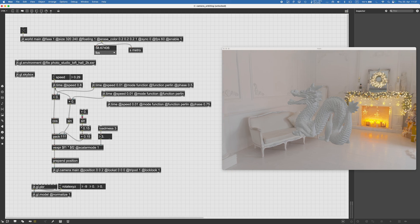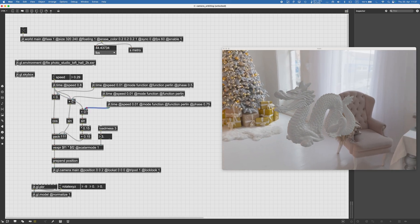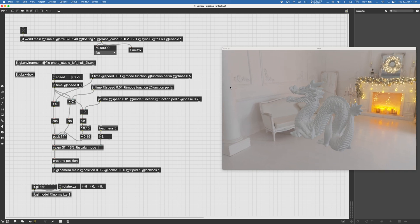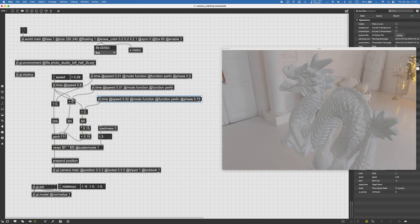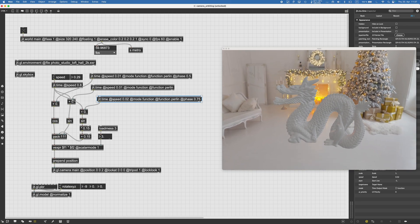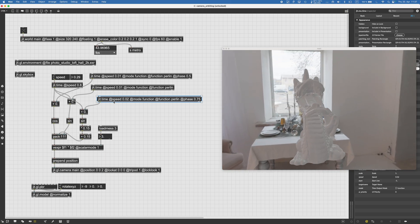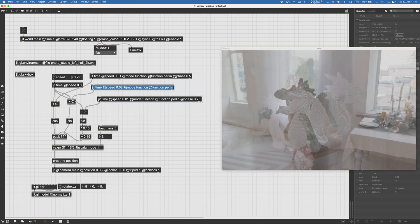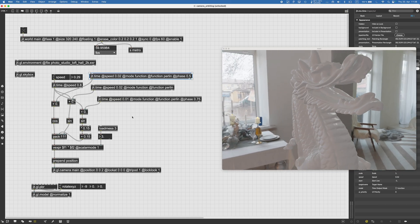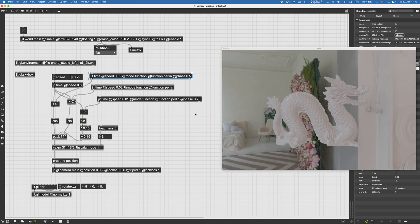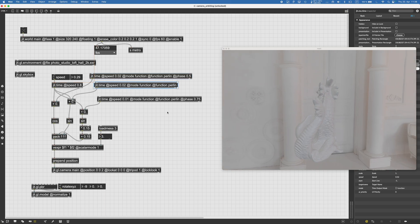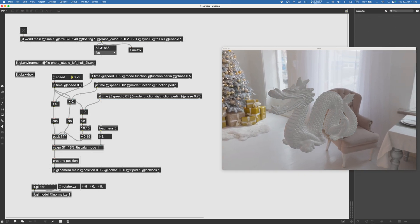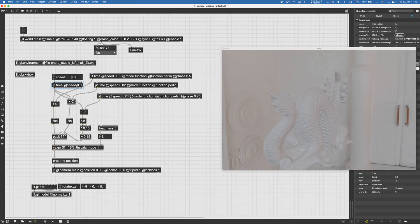Now we sum the three different noises to the three different sine and cosine inputs. There's a weird bug where the cable doesn't show up, but anyway — now we've got this going. If you want more change on the Z axis, you can make the jit.time responsible for the Z position go faster. Let's also make the X position go faster. Now it looks more varied across the axes.